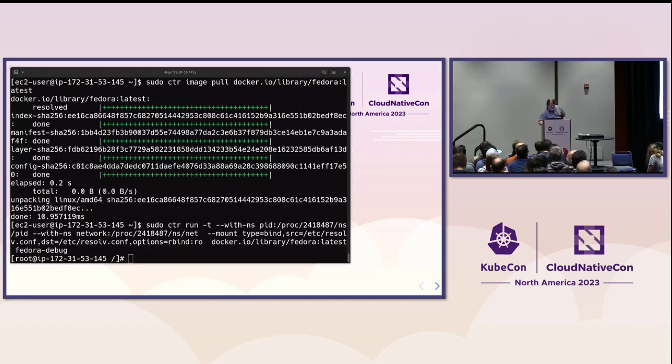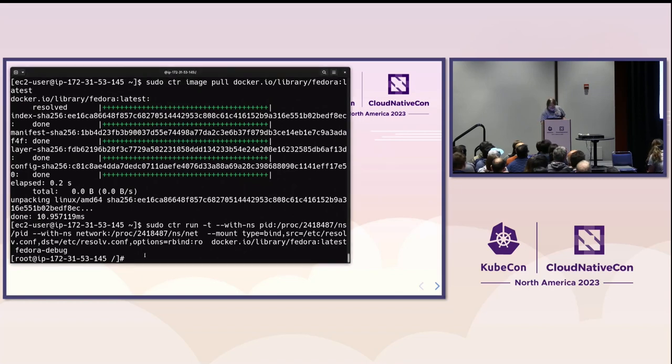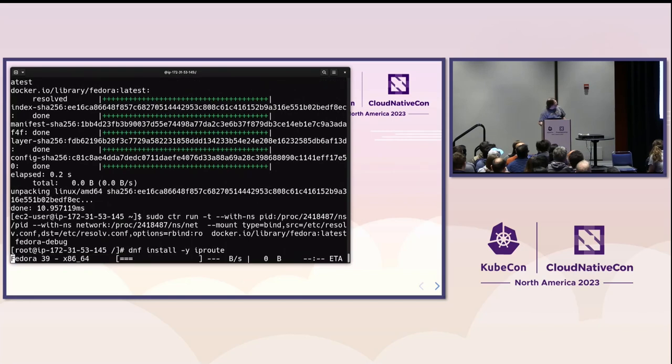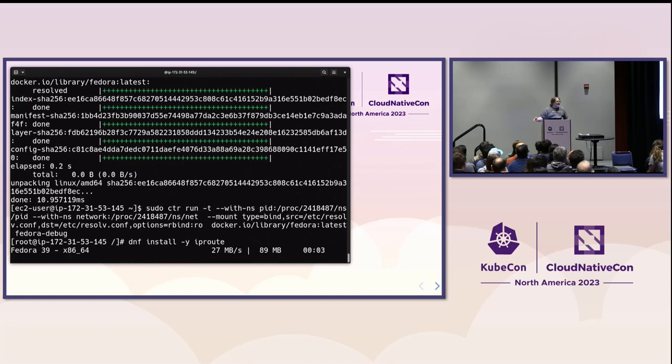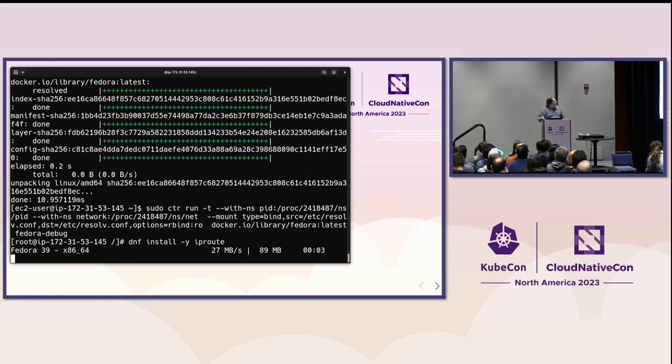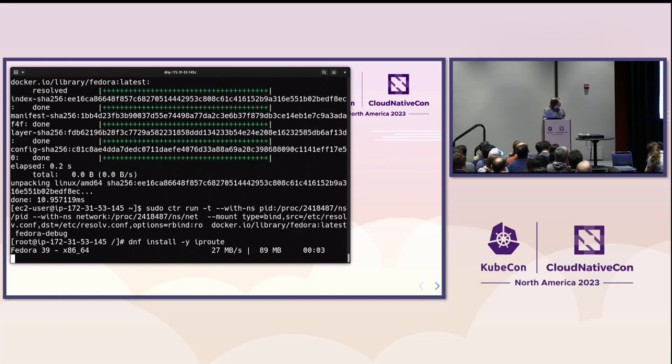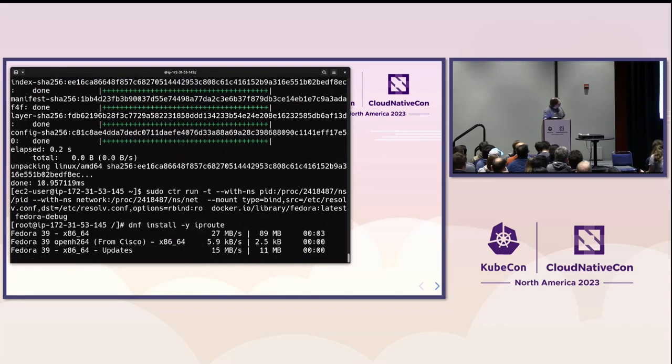And without resolve.conf, we can't do that. So, that's what's going on in that command. We're just attaching to a couple of namespaces. We're setting up DNS resolution. Okay. Now, we're in the container. And I will save you the time. I learned the hard way again that this container does not have IP route pre-installed. So, we install IP route.